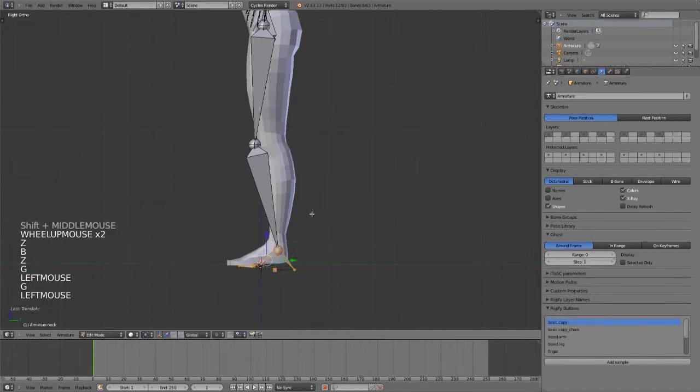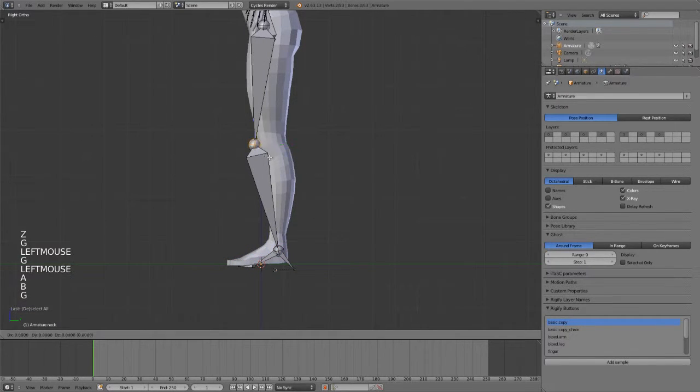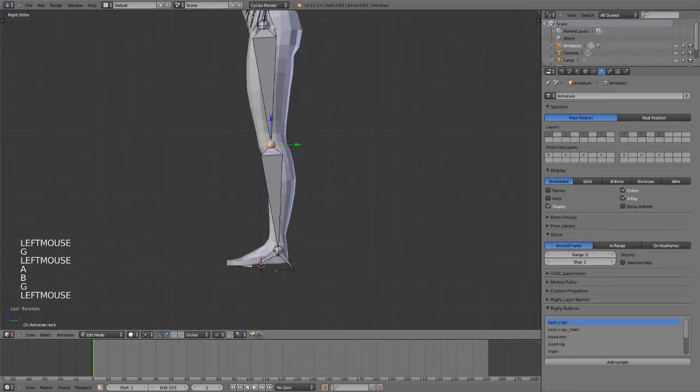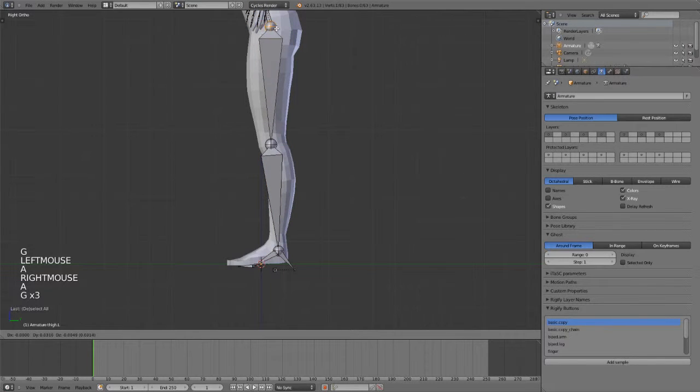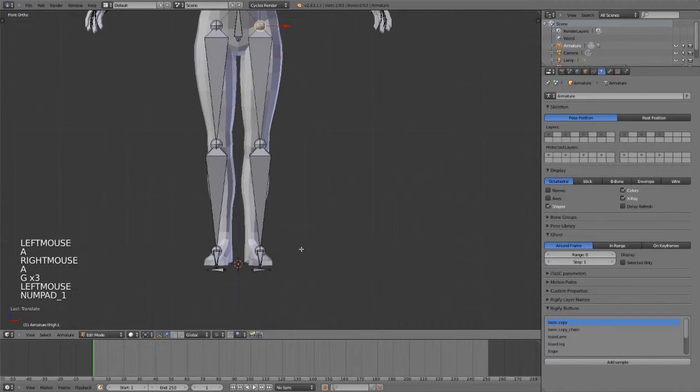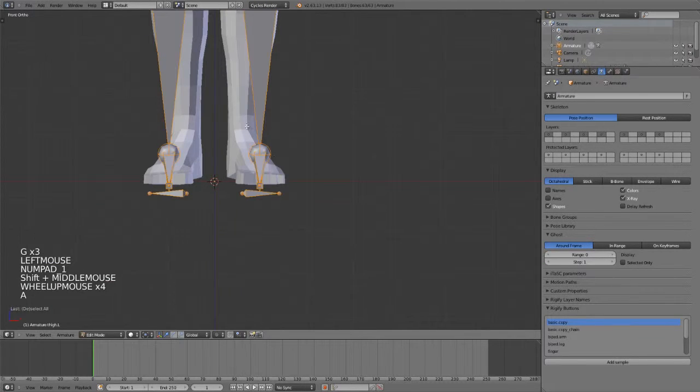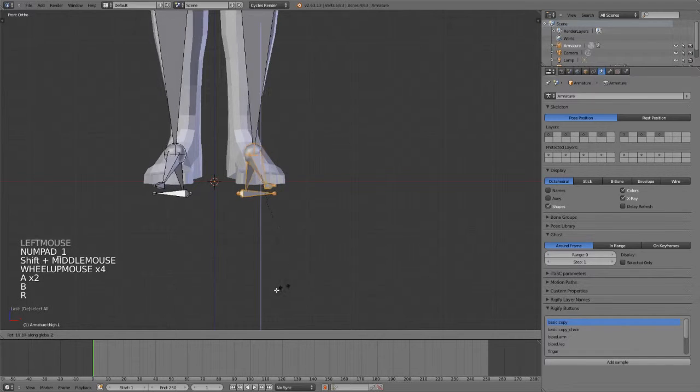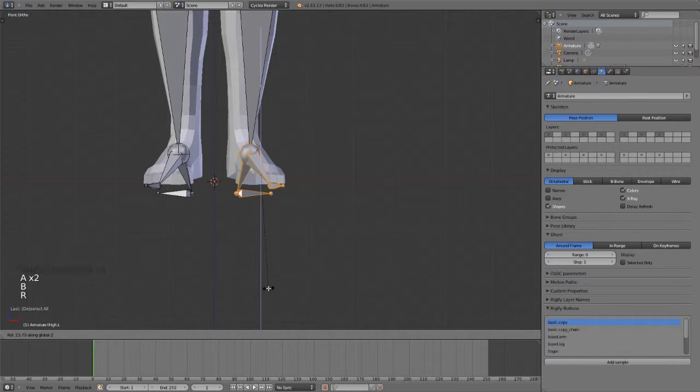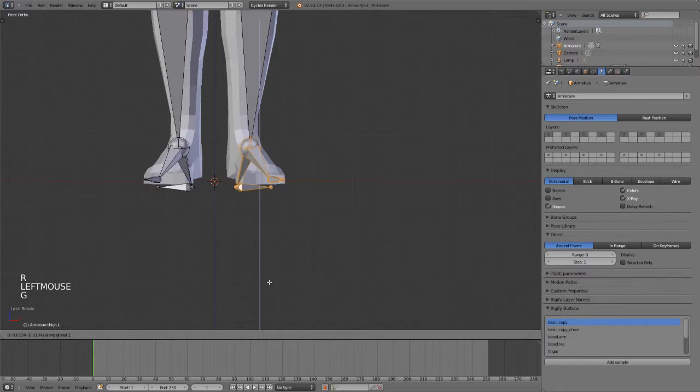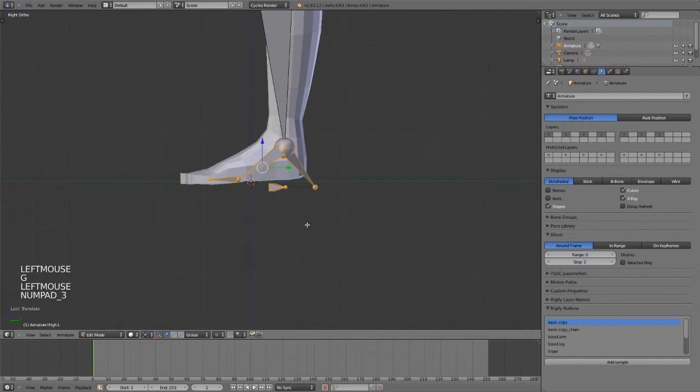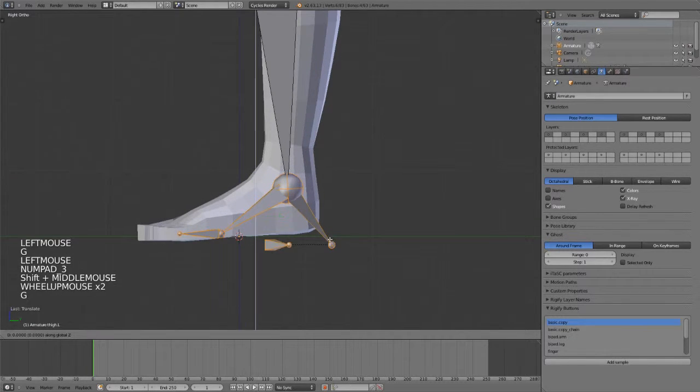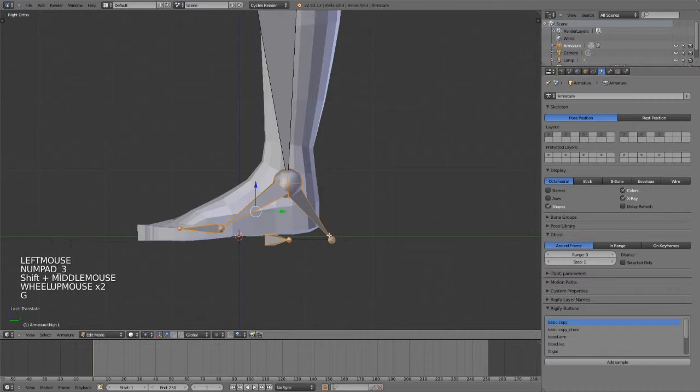And then maybe on the feet we will then just rotate them around the Z-axis by selecting them, hitting R and then locking to the Z-axis.